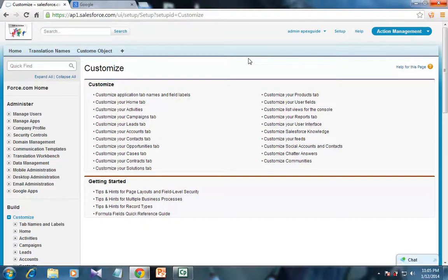When this user interface is enabled, your user personal settings are moved from the Setup menu to a separate My Settings menu, accessed from the user name menu.